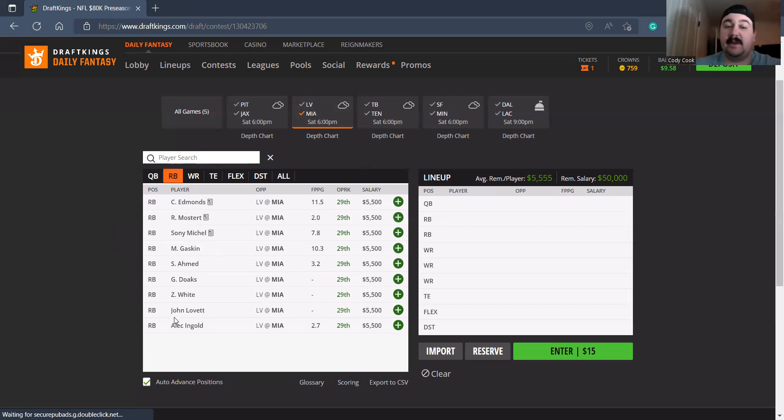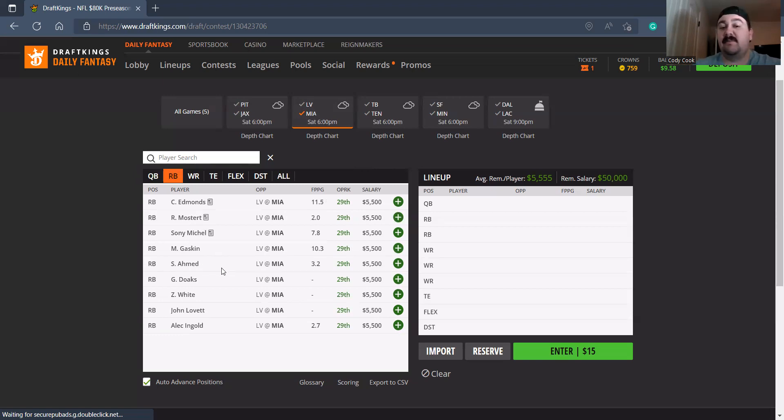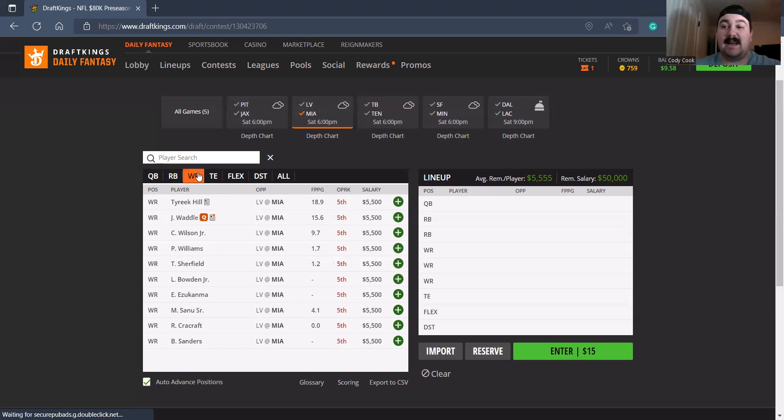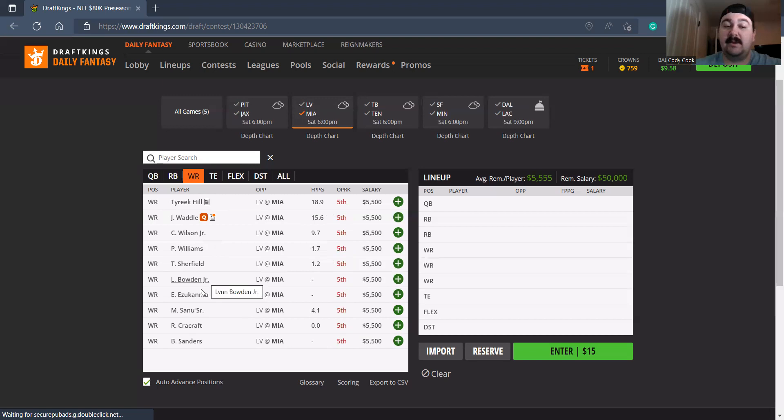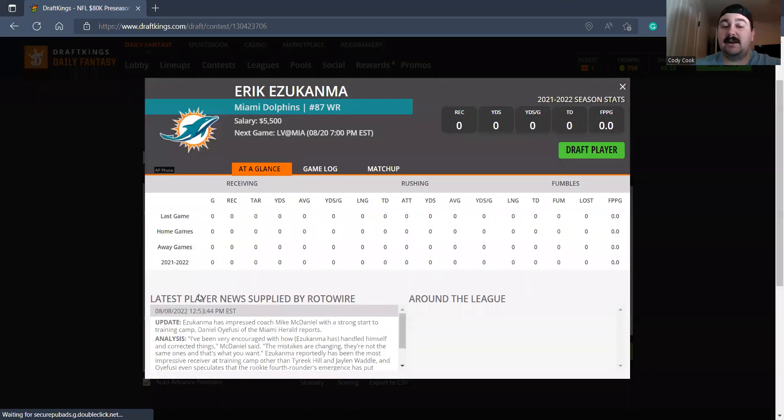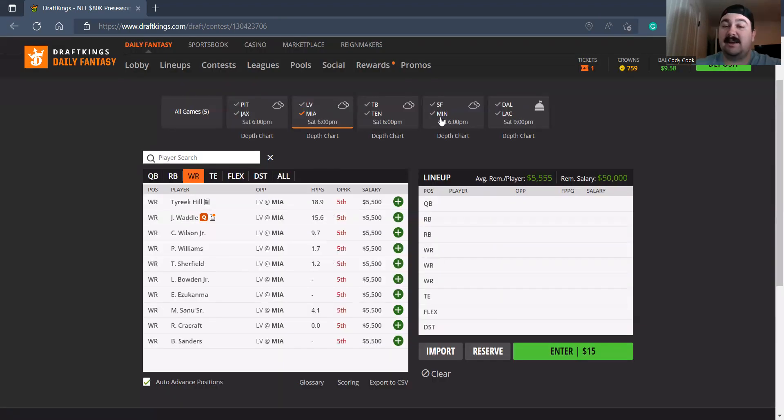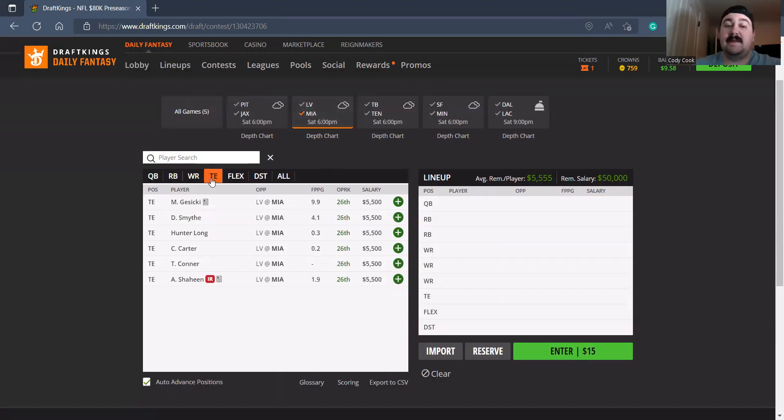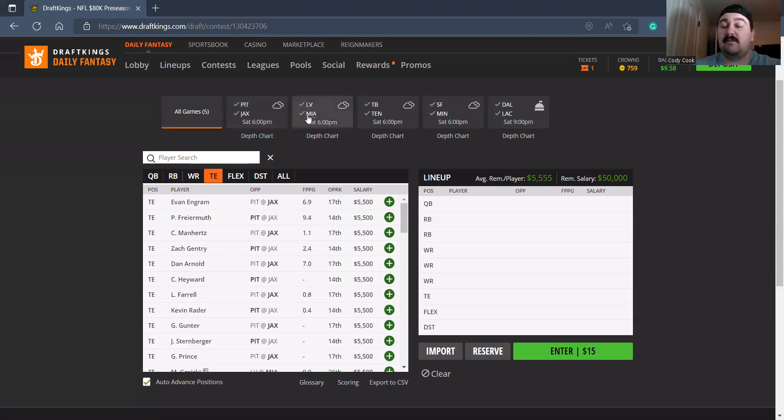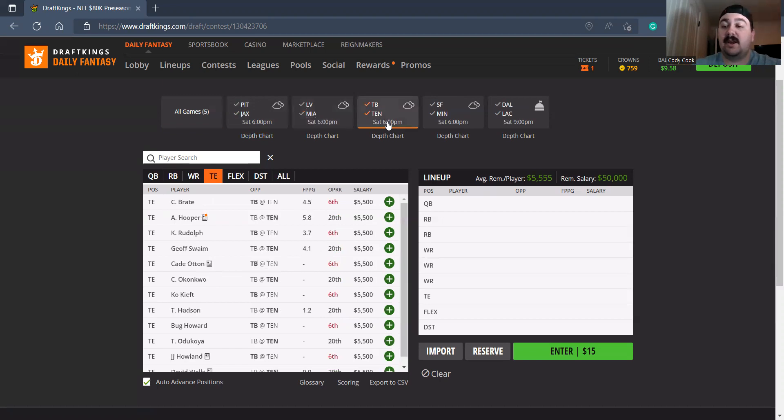Running back wise, again, good luck guessing on this team. They're kind of splitting all the carries amongst all the running backs. We saw some Gaskin, some Mostert, some Duke, some Doaks, some White. It's, I'm not liking it. Receivers wise, Bowden Jr. caught that TD pass. I do like him. I was surprised with Ezukanma. He didn't really see much even though he looked good in camp. He didn't really do well last game. I'm still taking a shot at him. And then really nothing I really want to look at on Miami with the tight end wise. Let's go to the third game.